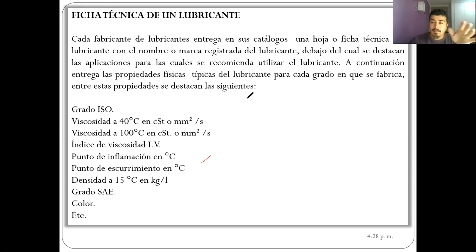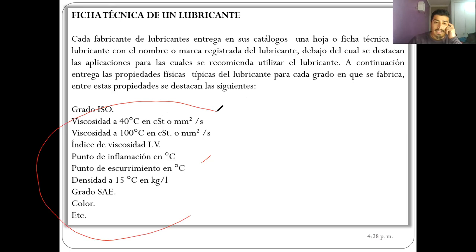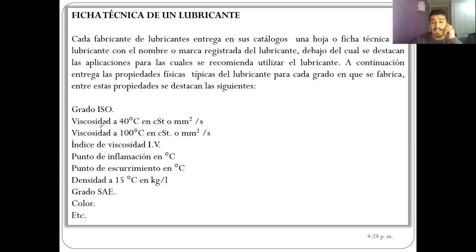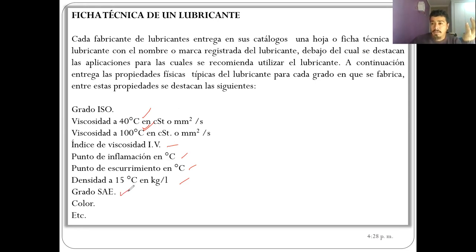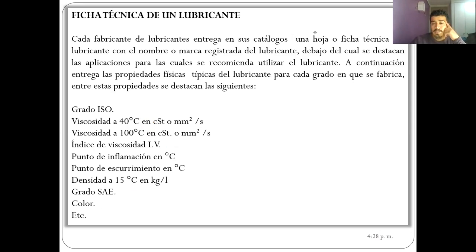Las fichas van a entregar información primordial para el análisis al momento de seleccionar: viscosidad cinemática en centistoke o milímetros cuadrados por segundo, a 40 y a 100 grados Celsius, el índice de viscosidad, el punto de inflamación, el punto de escurrimiento, la densidad, el grado SAE, el grado ISO, y el color. Vamos a ver una ficha para que la reconozcan y explicar cómo podría ser una pregunta de certamen.